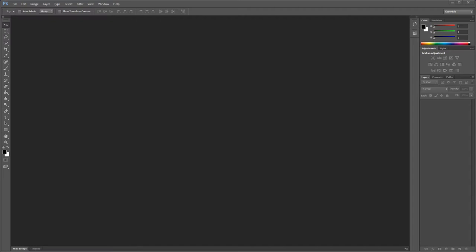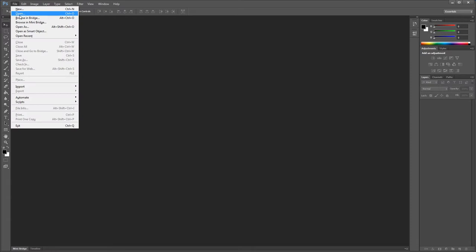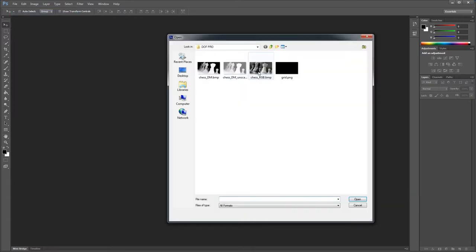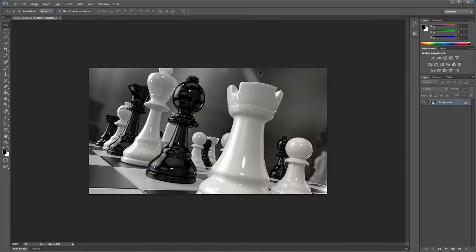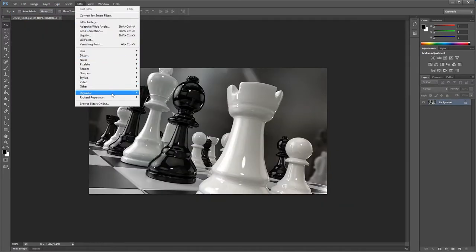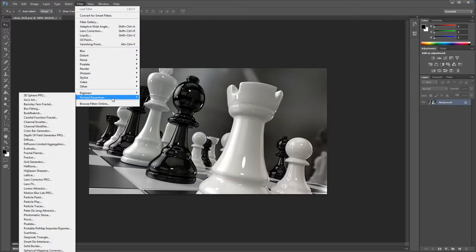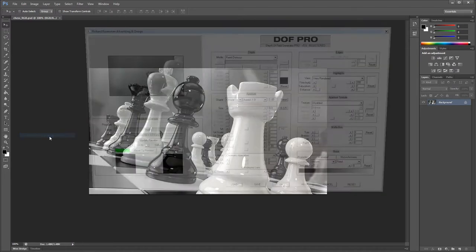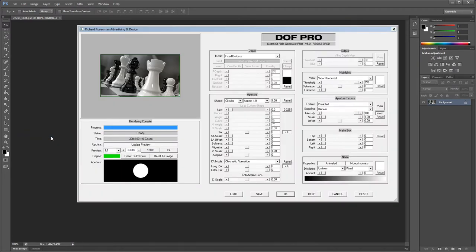Once you follow the installation instructions outlined on the DOF Pro product page, launch Photoshop, load an image, and go to Filters > Richard Roseman > Depth of Field Generator Pro. You'll see the DOF Pro version 5.0 interface appear.